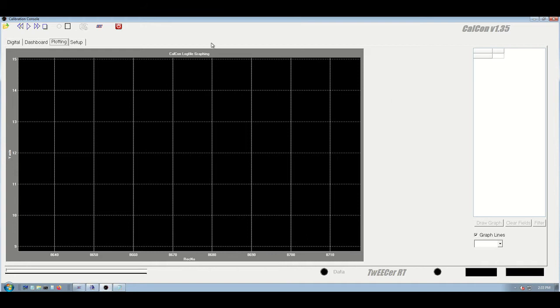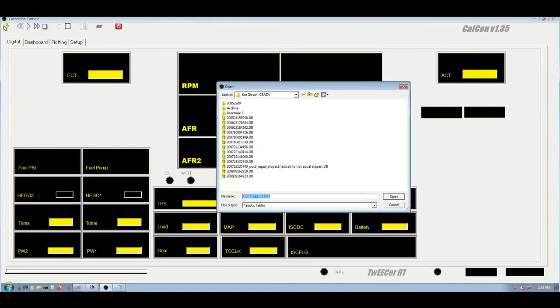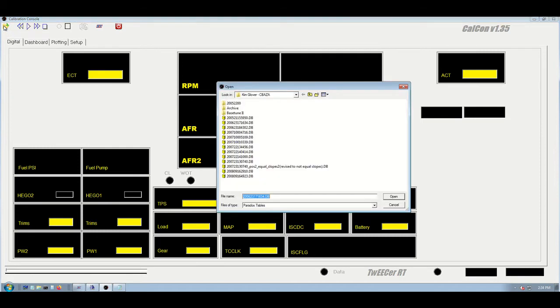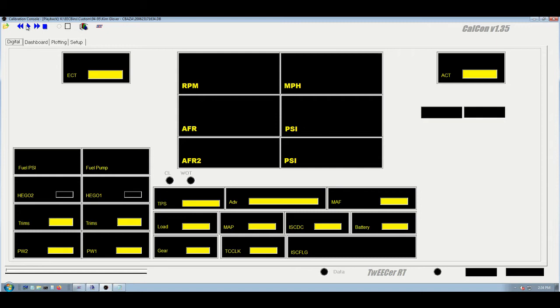First, go over the buttons. Obviously, file open to open a log file for playback and analysis. The jump back 100 samples, start and stop playback, and obviously these are only active when a log file is open.